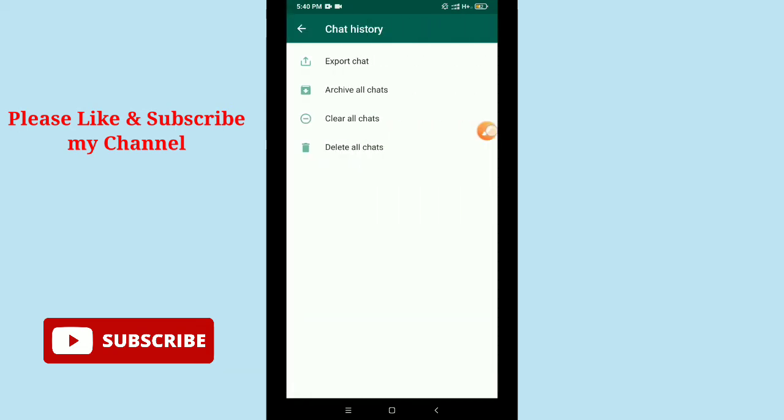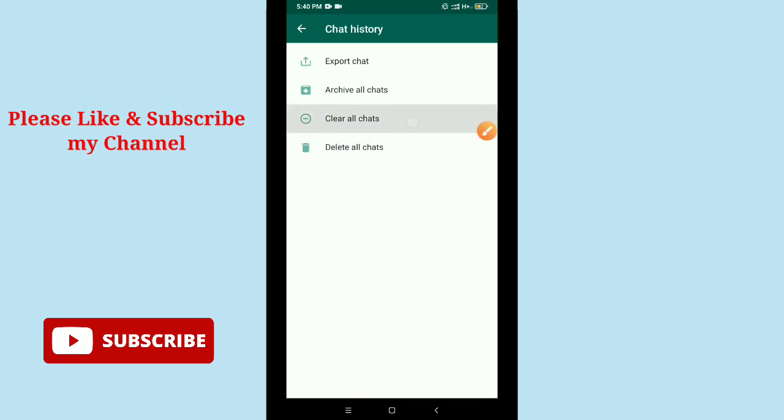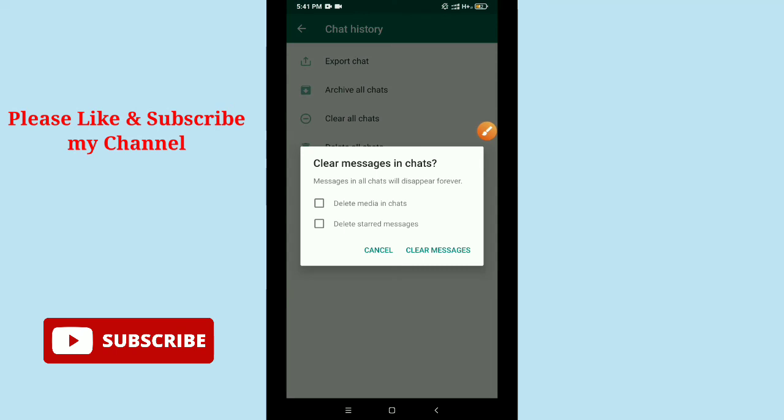Then you can see an option, Clear All Chats. Just tap it. Now if you want to delete every photo, video, and audio from any one inbox on WhatsApp messenger, just select the first one, Delete Media in Chats.